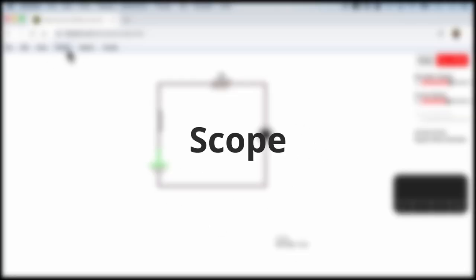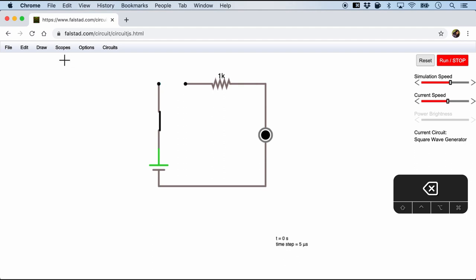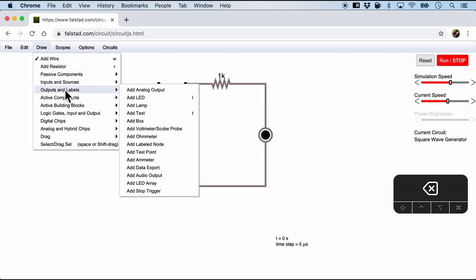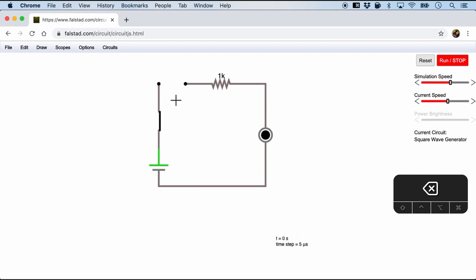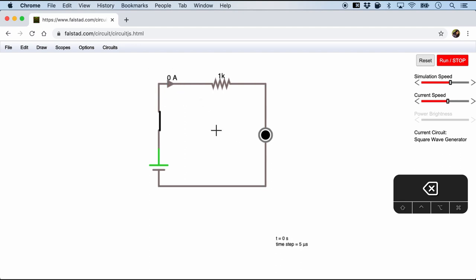The next thing we should definitely explore is the menu for scopes. And as when we run the simulation we should be able to see the scope graph. But before we do that, let me just delete this wire right here. And I am basically going to add an ammeter so that we can see the amount of current that will be passing through. So I'm going to put it right here. Of course right now is 0 amperes.